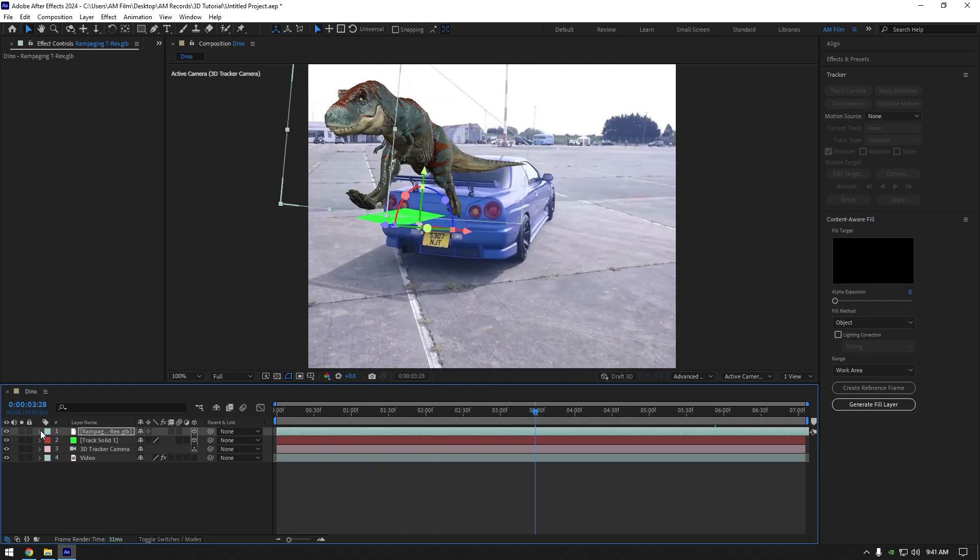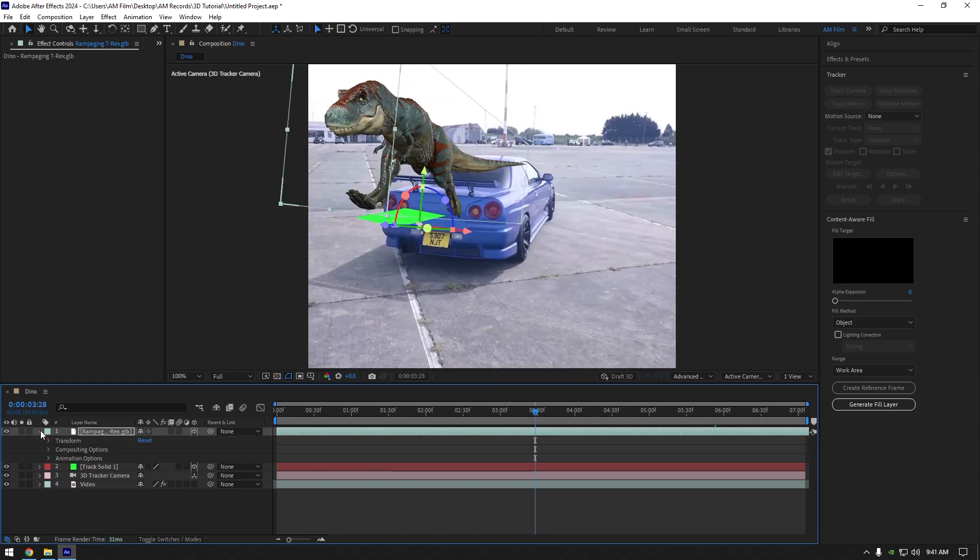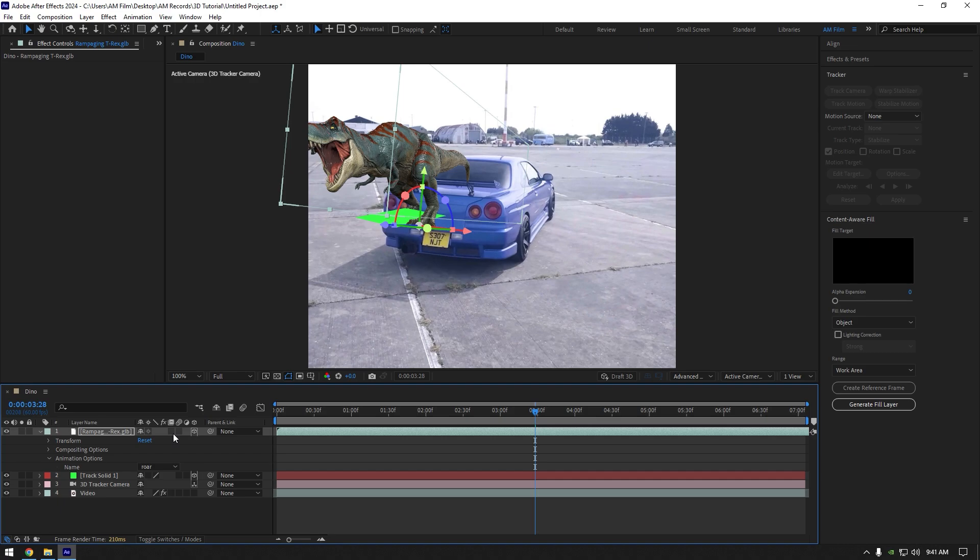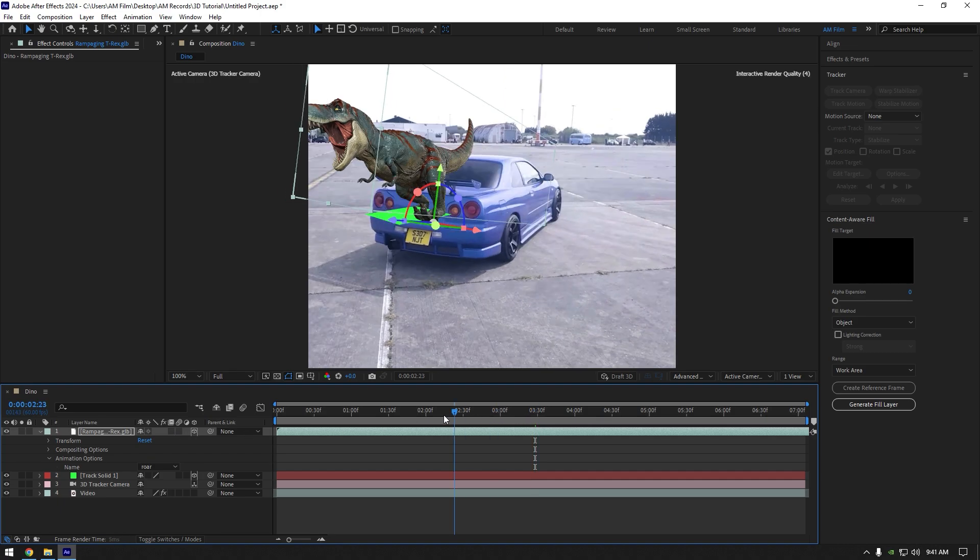To wake him up, open your downloaded model settings and expand animation options. Here you will see some options that you can choose and make your dinosaur do it in your video. For example I will choose roar. Now let's play back the video again and check it.